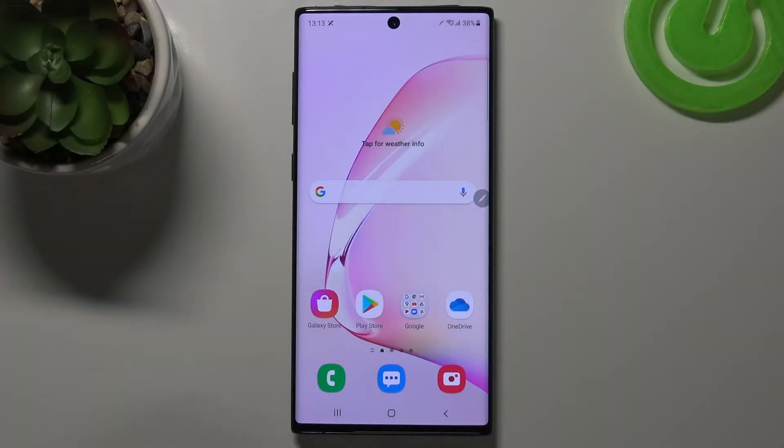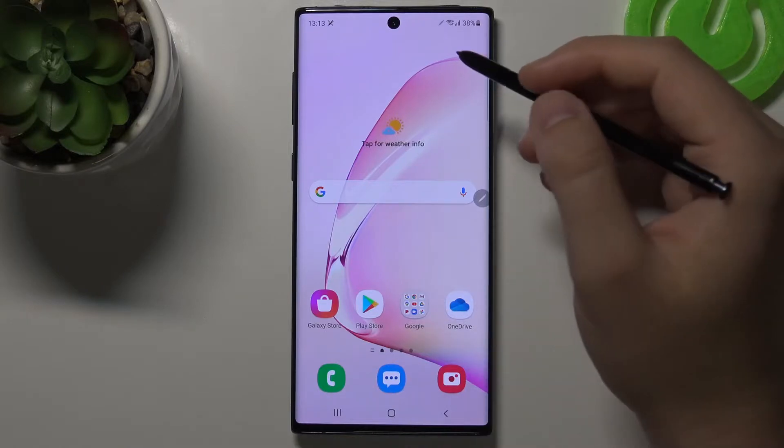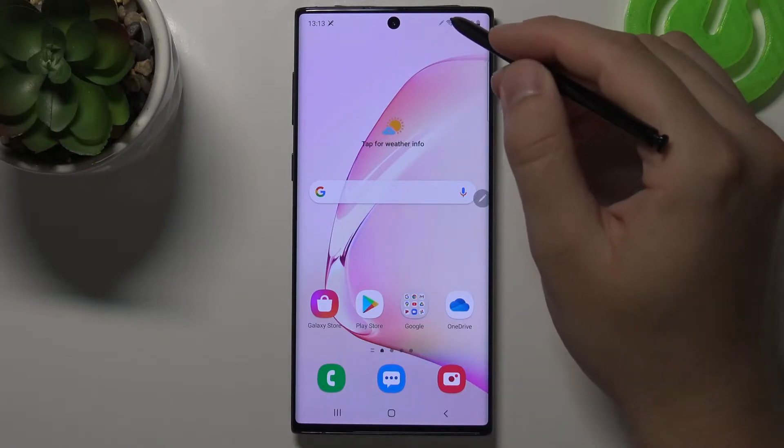Welcome. In front of me I have Samsung Galaxy Note 10, and today I will show you how we can adjust notification bar shortcuts.